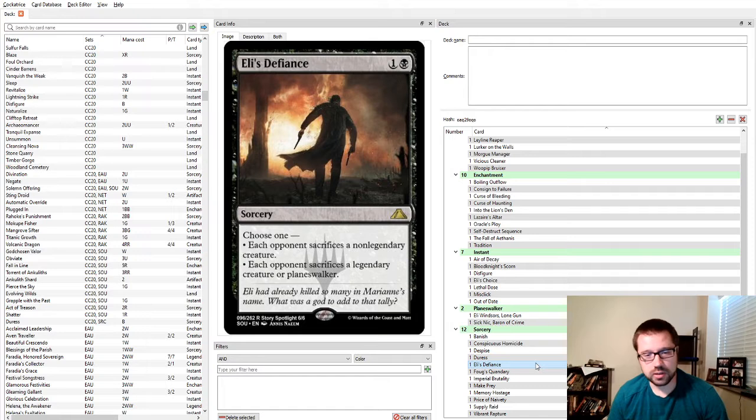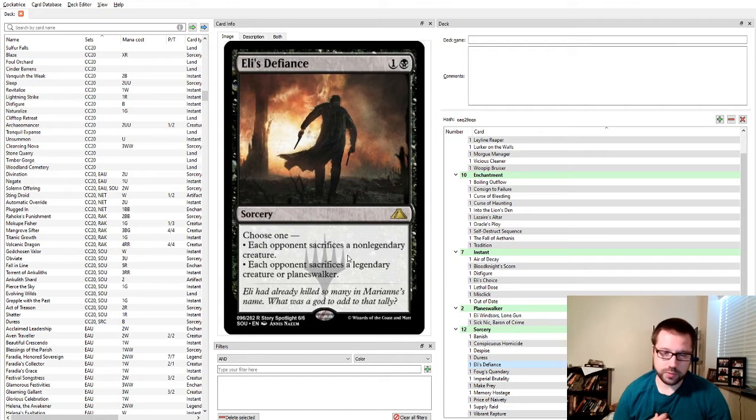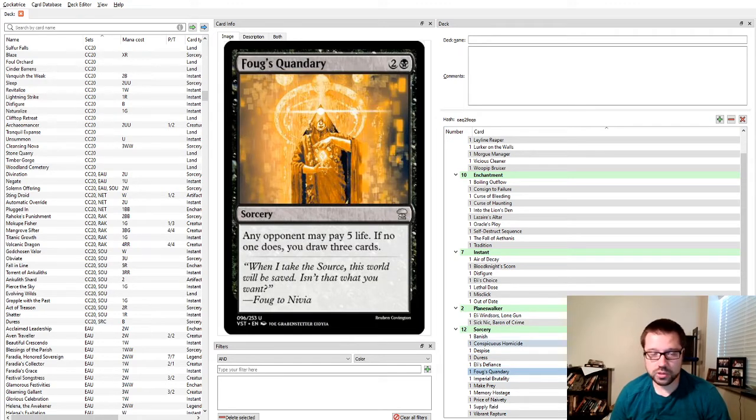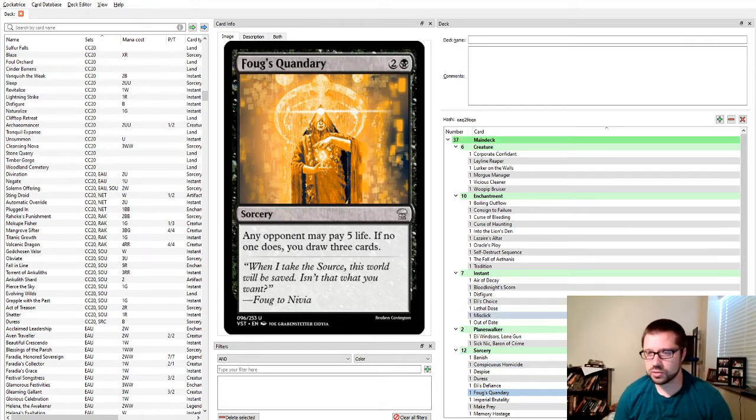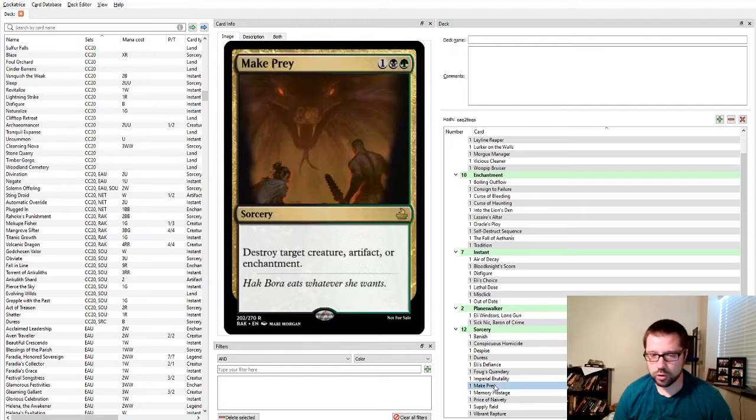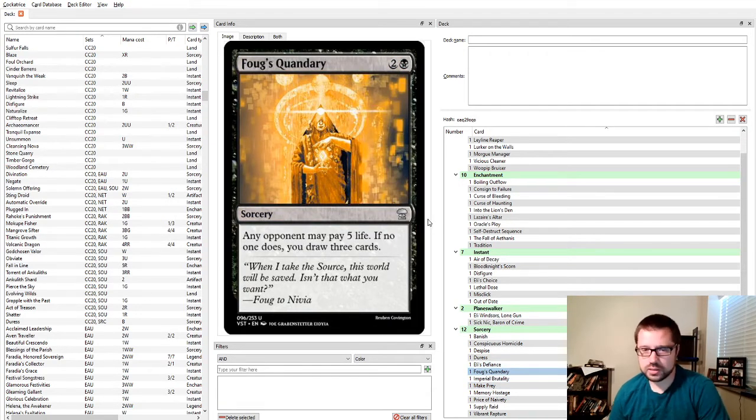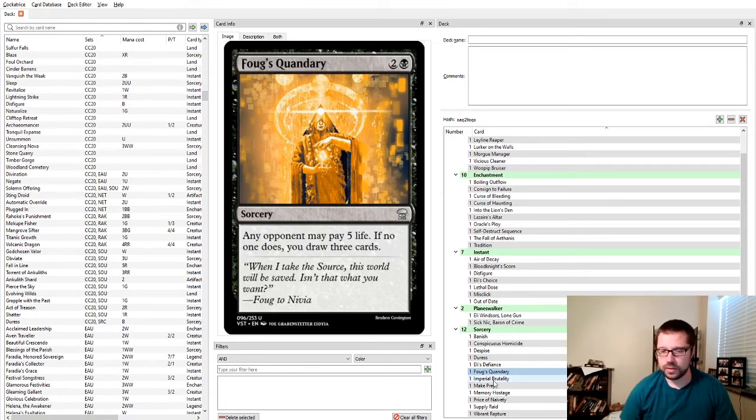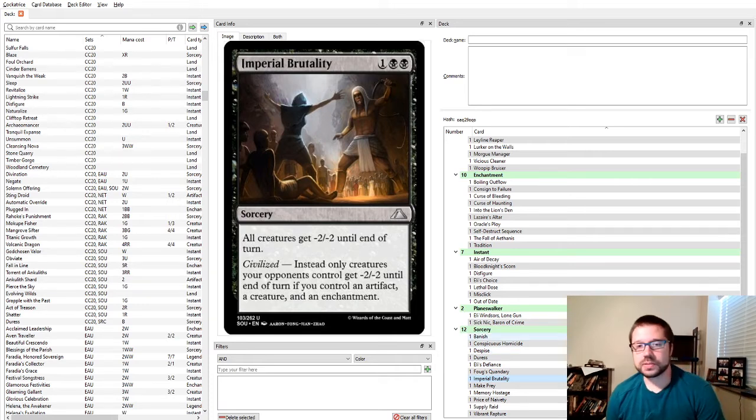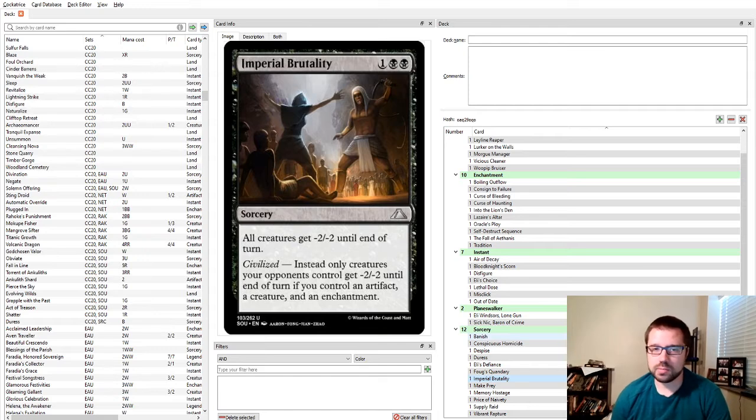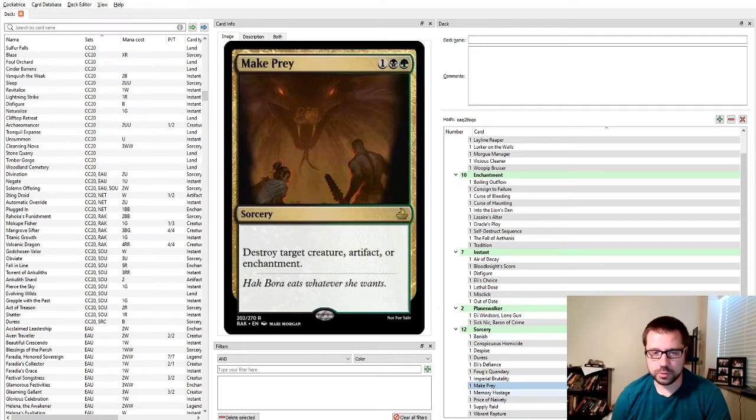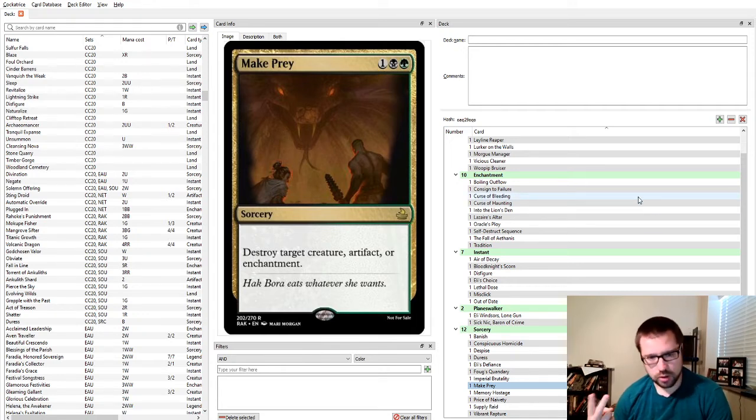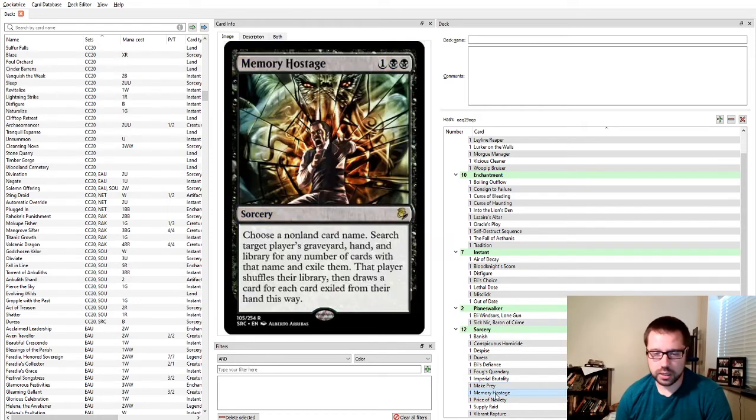Banish, when there is that one creature, that one Planeswalker, that just makes their deck so potent, and you would like to get rid of all of them. I think Banish is very good for that. Conspicuous Homicide, you want cheap removal. You don't care so much about whether they get the card advantage from the interaction or not. Despise, cannon card. Being able to hit a creature or walker, much like Essence Scatter, I think this is very good right now, even main deckable. Duress is the opposite of that, just any non-creature, non-land card. Also hits walkers. Both of them hit walkers. Eli's Defiance also hits Planeswalkers. You might notice a theme among these black sideward options. But you can also make them sacrifice a non-legendary creature.